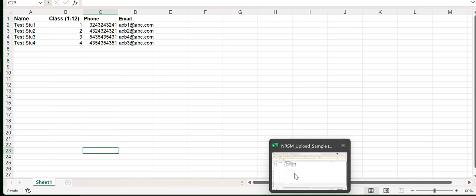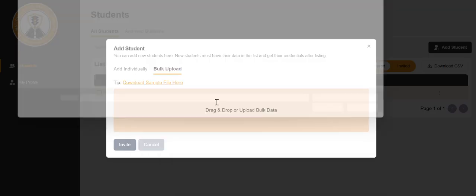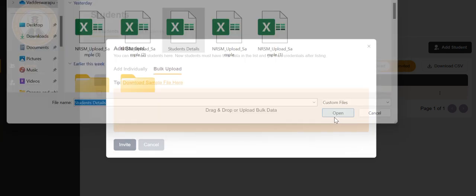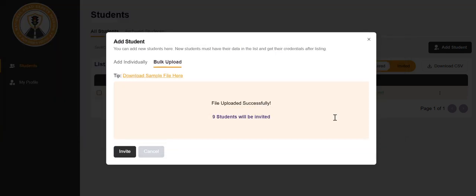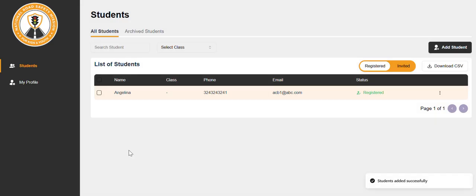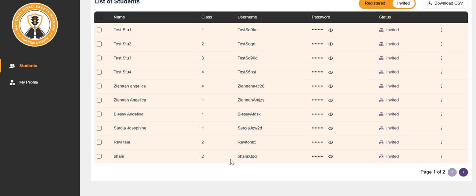After filling the sheet, please upload the student file here. All the students in the sheet will be invited. Click on invite. The students have been invited.